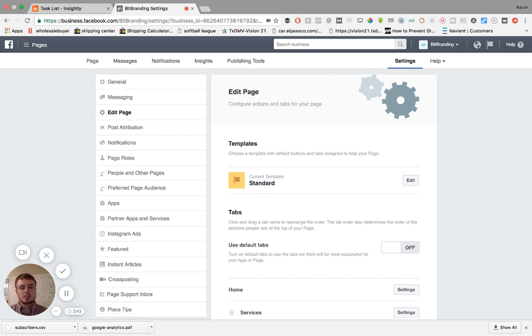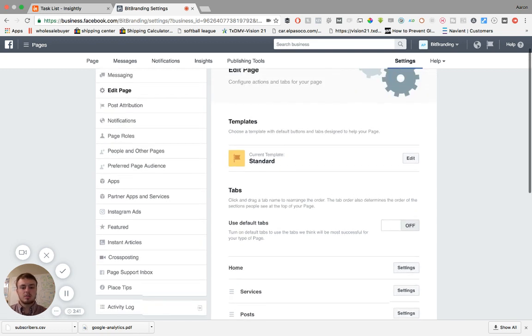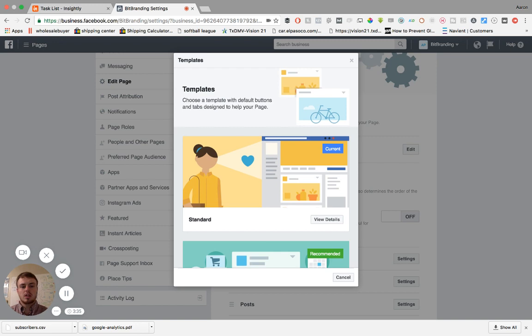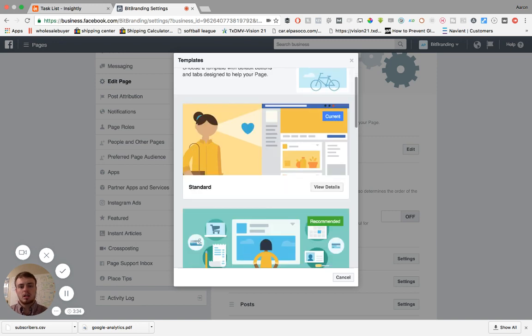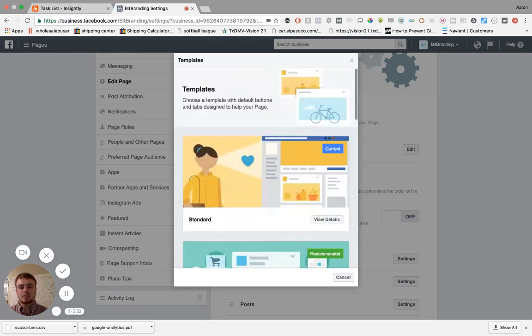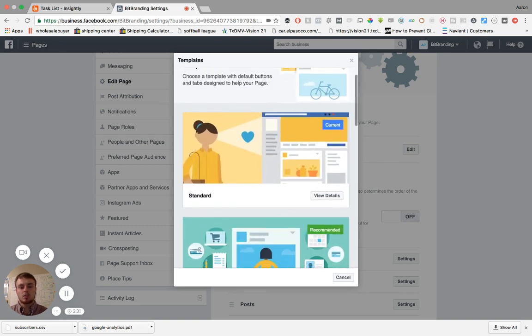Currently we have ours on a standard template with a few adjustments. We've moved things around, customized them a little bit, but what you're going to do is you go into edit and you pick a template that's going to work for you.